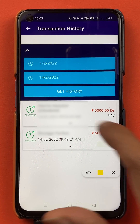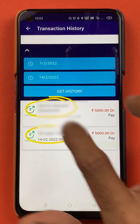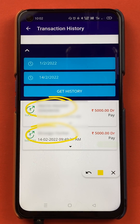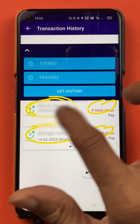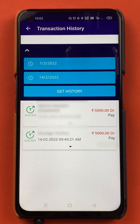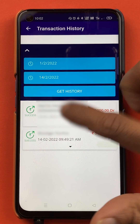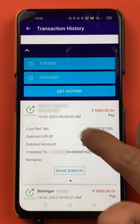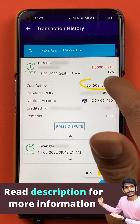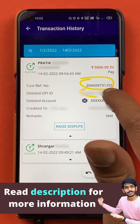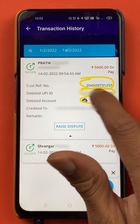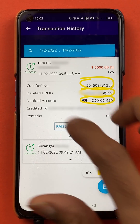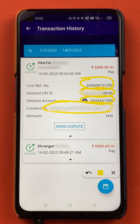After that, you can see there are two transactions done in that date range. You can check the amount and the person's name to whom the amount was transferred. If you want more details, tap on that particular transaction — you will get the reference number, the UPI ID from which the amount was debited, and the account number to which the amount was credited.